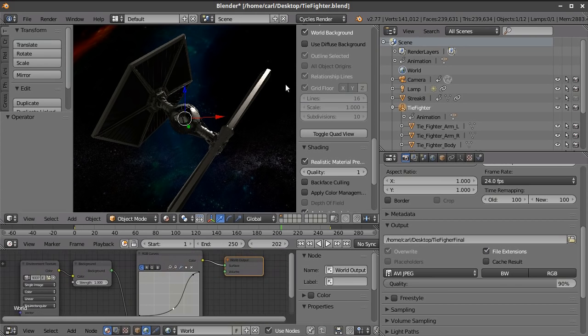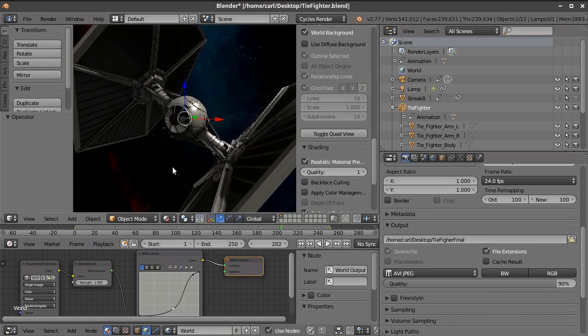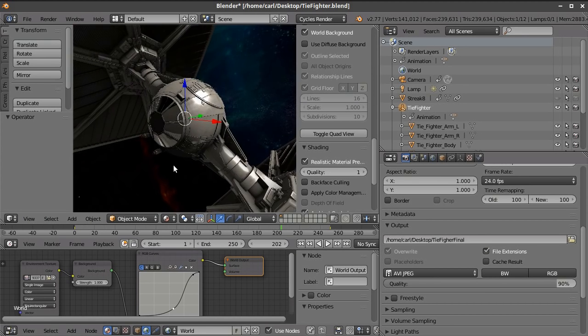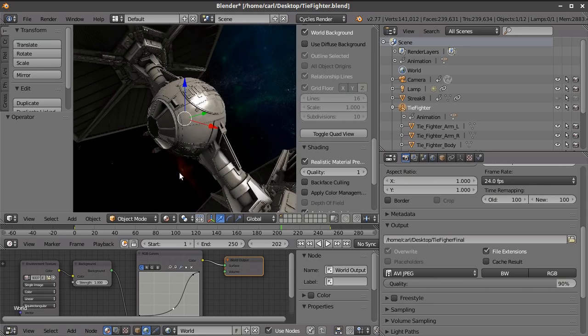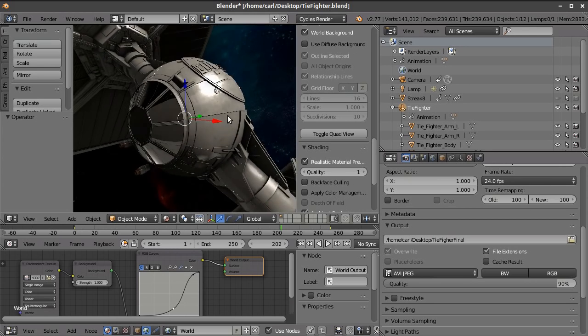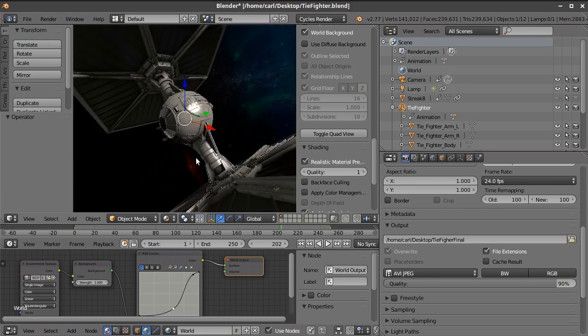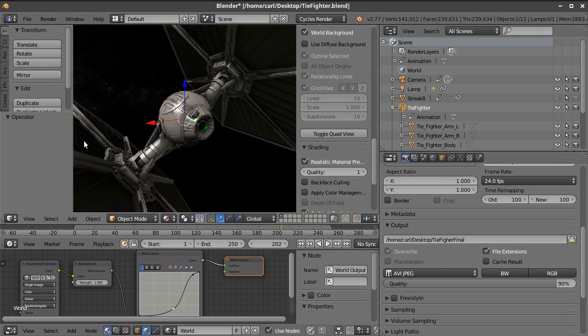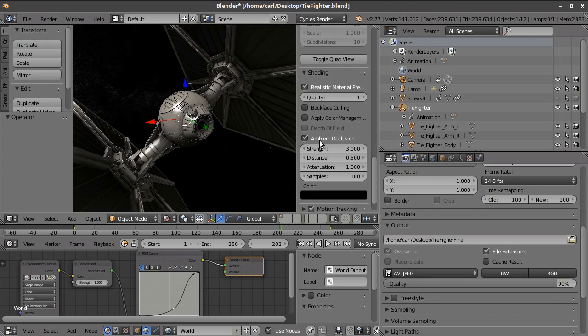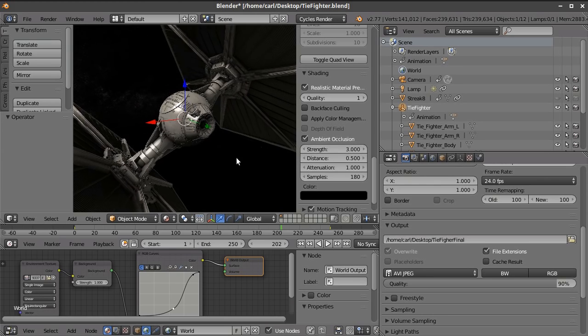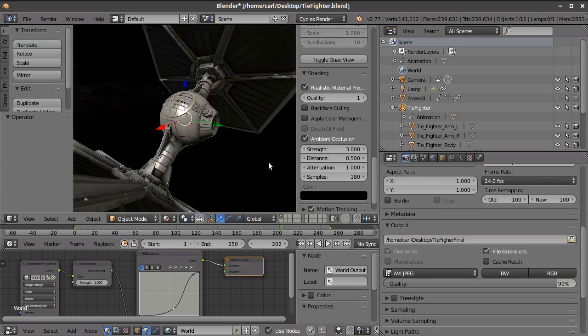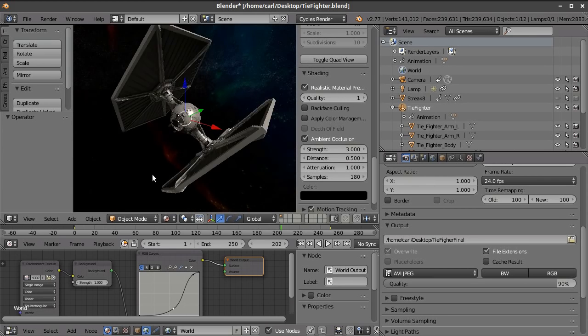This is not Blender internal stuff. This is all within the Cycles render engine. And we'll zoom in on this model here. And you can see that we have reflective surfaces with, there are some maps for specularity on there.